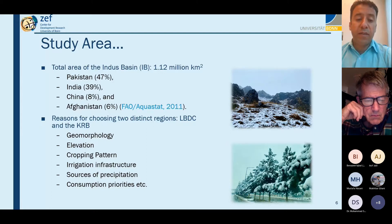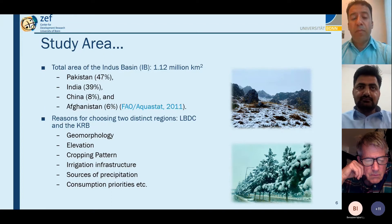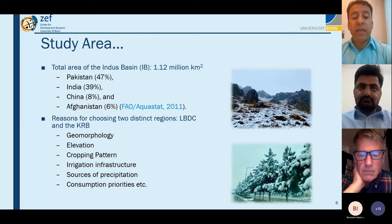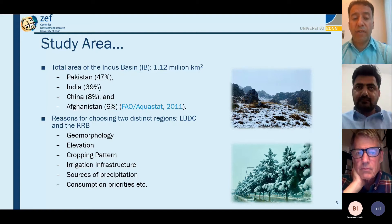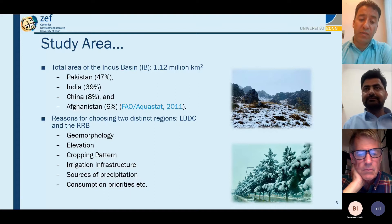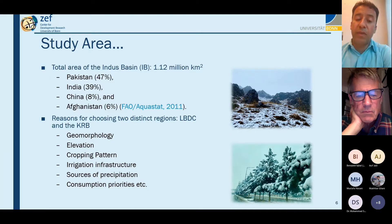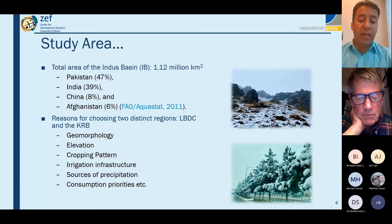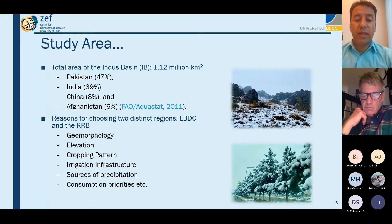We chose these two distinct regions — Lower Bari Doab Canal in Punjab and the Kabul River Basin — because of clear differences in geomorphology and elevation. Kabul's peaks receive maximum precipitation at around 6,000–7,000 meters above sea level, while downstream Peshawar is around 400 meters. Cropping patterns are completely different: in the Kabul River Basin, because of the least growing degree days, only one crop is grown normally.